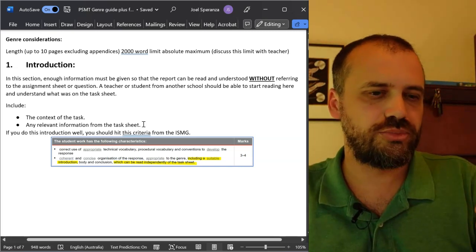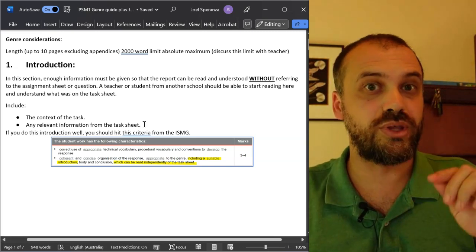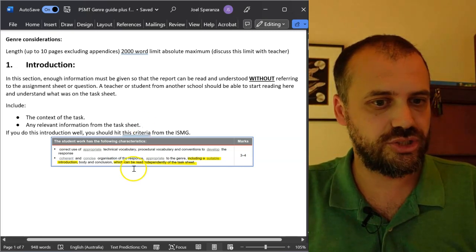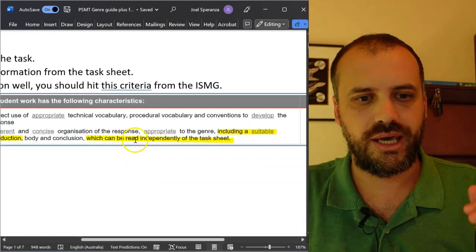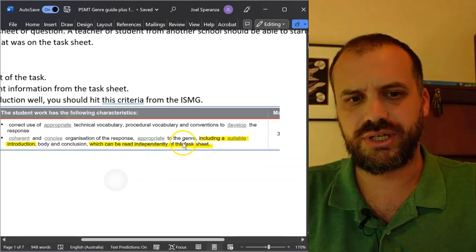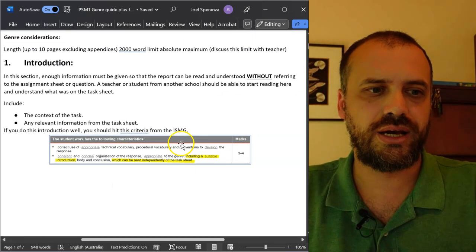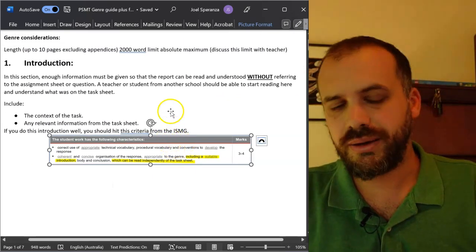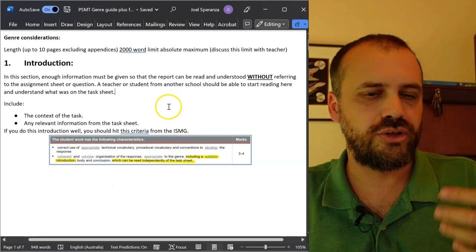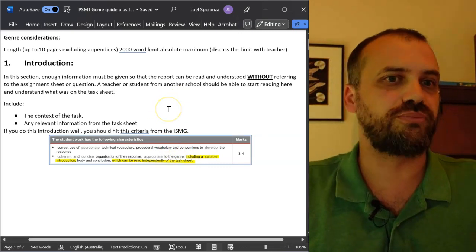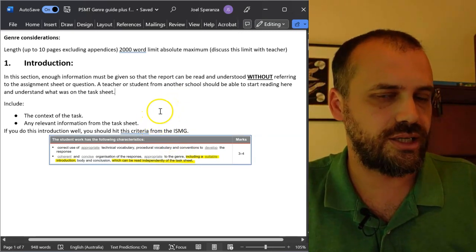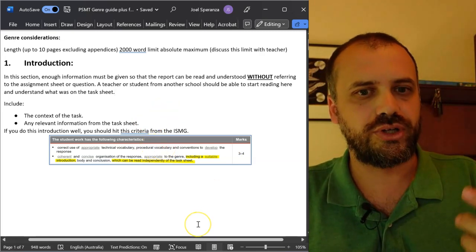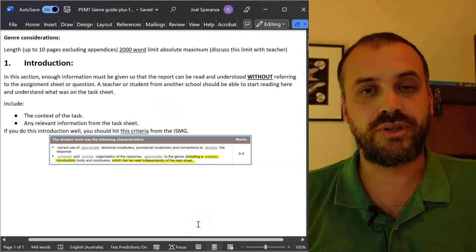They should be able to read your introduction and without looking at the task sheet, that is, can be read independently of the task sheet, they should be able to say, yep, I know what you've got to do. You've got to predict the population of, et cetera. Oh, yes, I know what you've got to do. You've got to compare this against this.